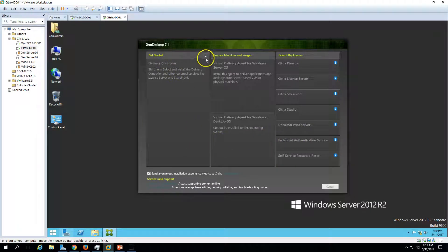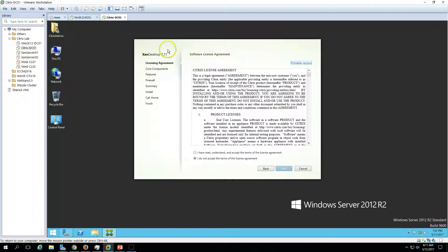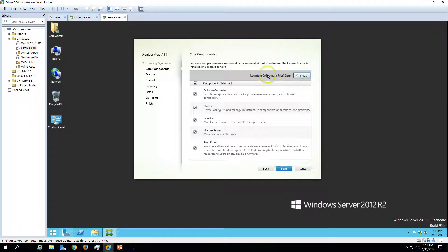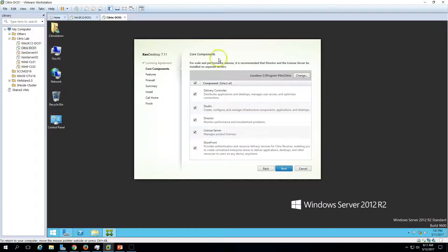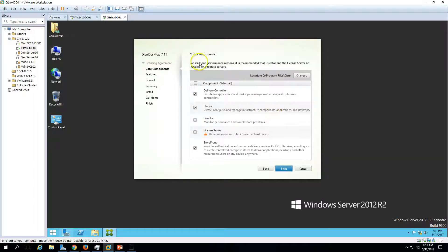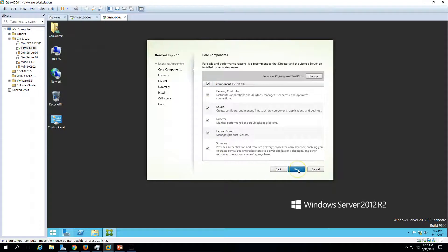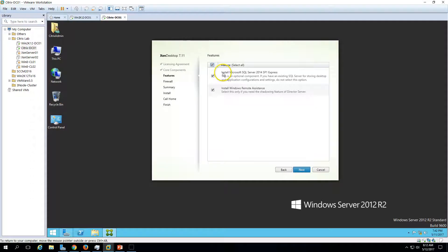Now the installation page for XenDesktop 7.11 is shown. Accept the license agreement and click Next. Here we have options to select the roles and features to install — I want to install everything. These are all the core components of Citrix XenDesktop 7.11. For scale and performance it's recommended that Director and the License Server be installed on separate servers, but since this is a demo I'll install everything on a single machine. Click Next and you can see Microsoft SQL Server 2014 SP1 Express will be installed along with Microsoft Windows Remote Assistance.